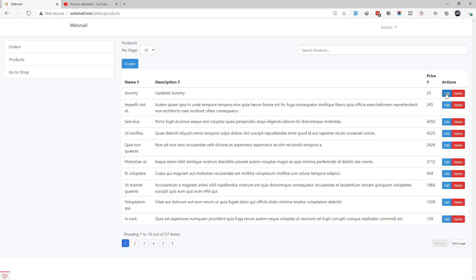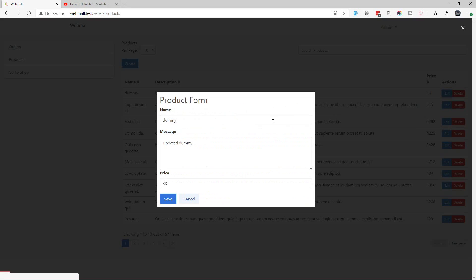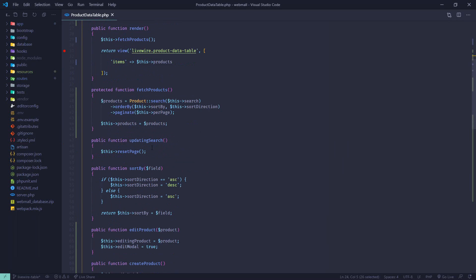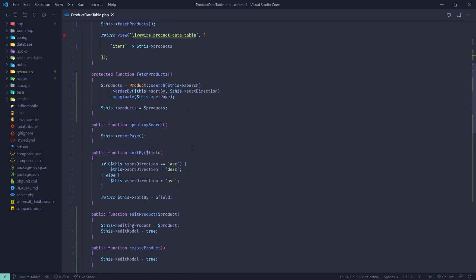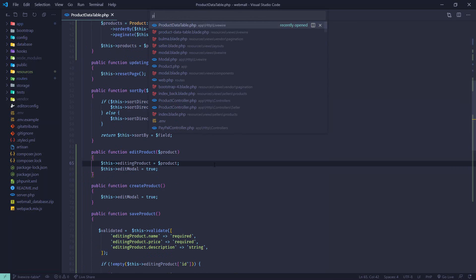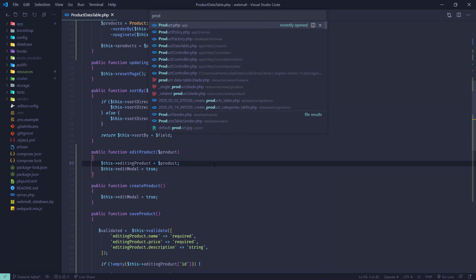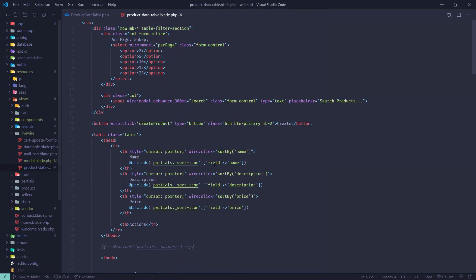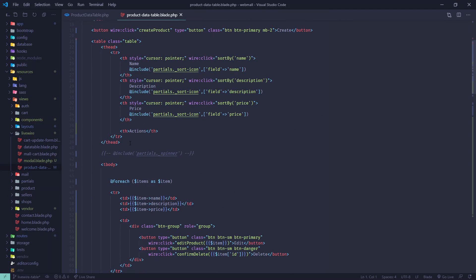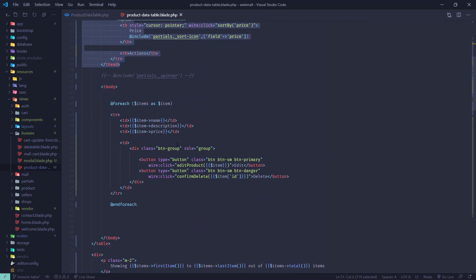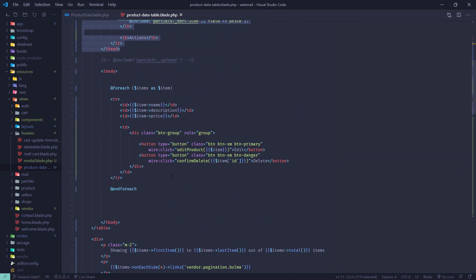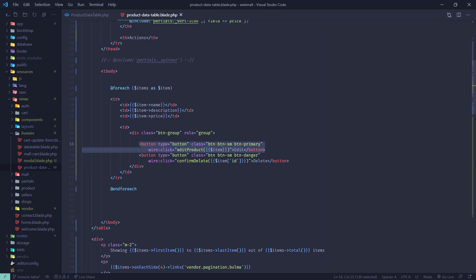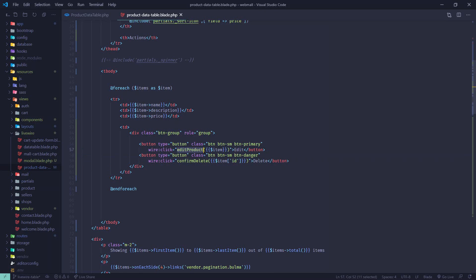Similarly, one for editing product to keep the editing product data and one for deleting product ID. First thing first, whenever we hit edit it will go to this method edit product which is getting triggered in the product data table. This is the component.